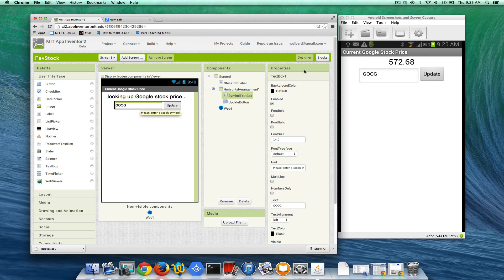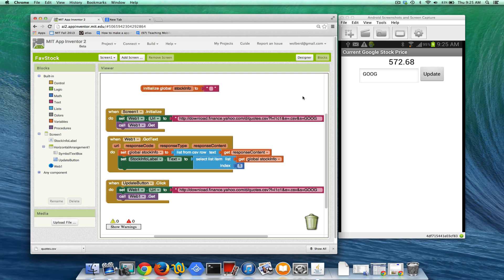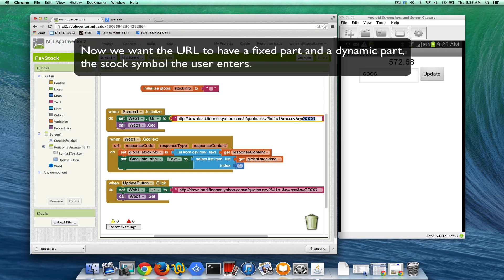I'm going to go over to the blocks. As you can see, we go get Google stock. The way this API URL works is there's a parameter called S for symbol and right now it's fixed to Google. We're going to have to fix that.